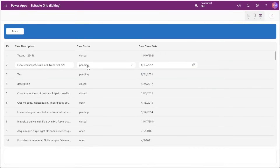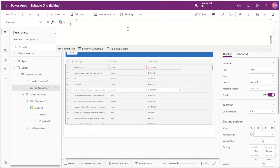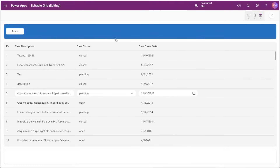We can select another row and that unlocks editing. After making changes, we can patch the information back to SharePoint. When the patch is done we also want to clear the varSelectedItem variable, so we'll insert a Set function and set the variable to Blank. After the patch is completed we can see our row is unselected.